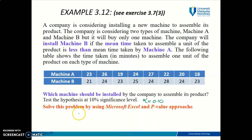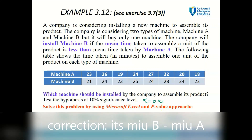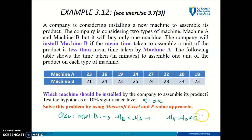Our claim here is to install Machine B. The prerequisite for installing Machine B is that the mean time of Machine B should be less than the mean time of Machine A. This gives us the hypothesis: μA minus μB less than 0, and this goes to H1. H0 is the complete opposite: μA minus μB greater than or equal to 0. So we're done with Step 1.